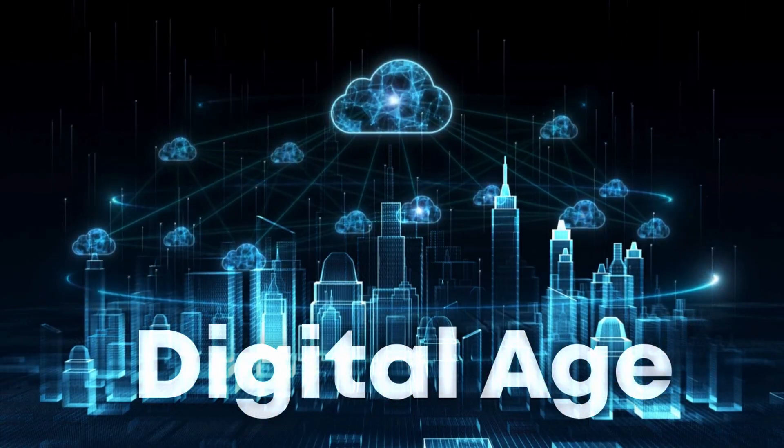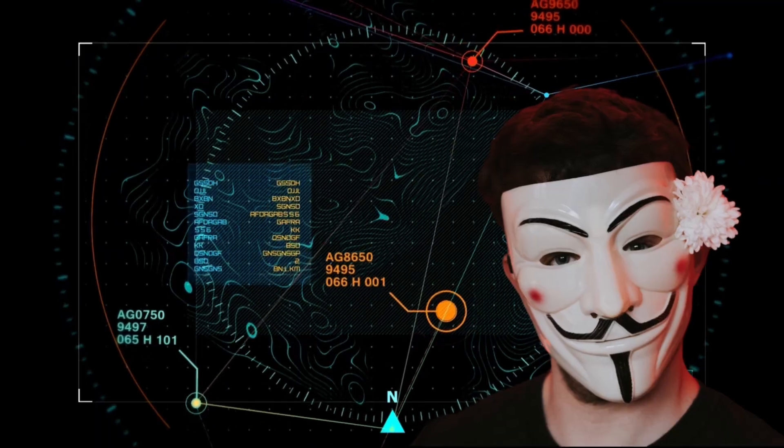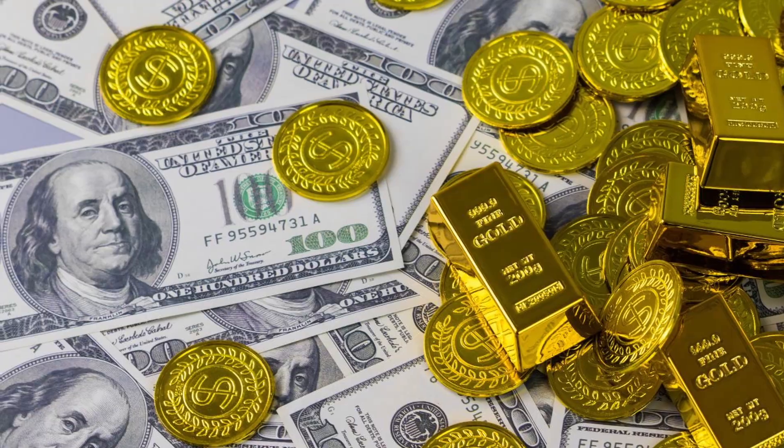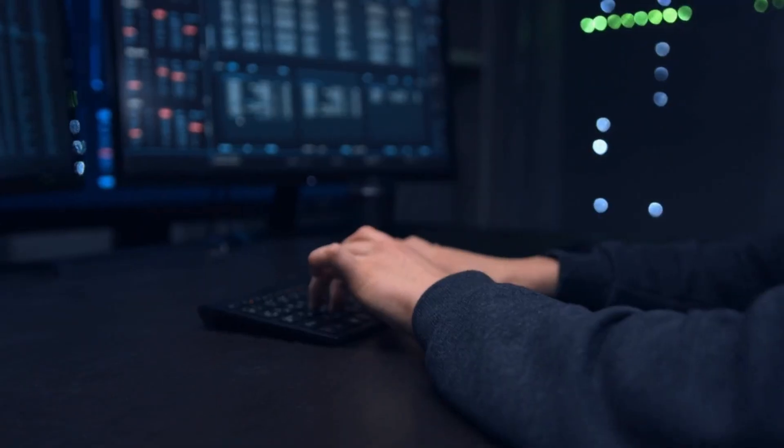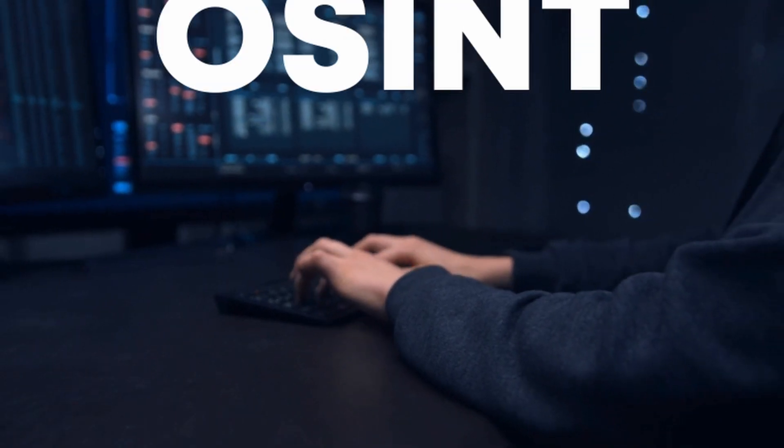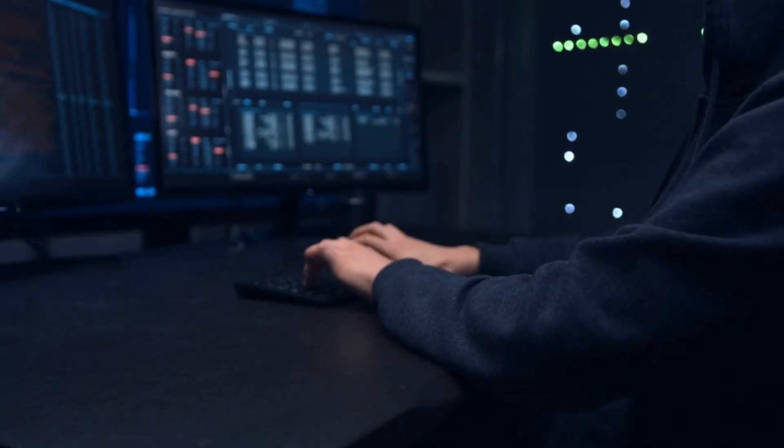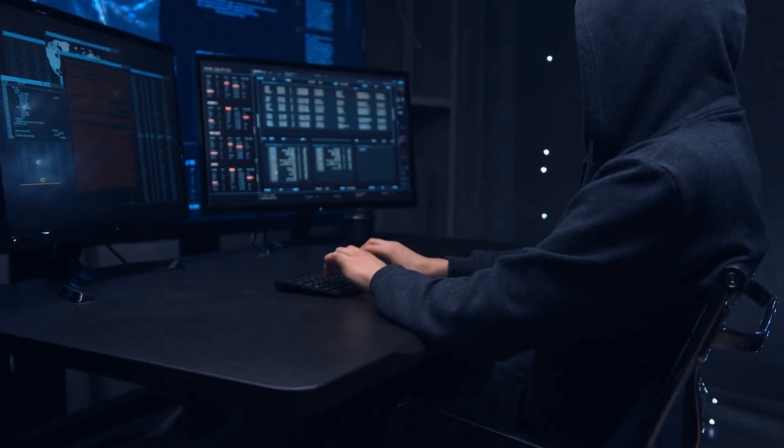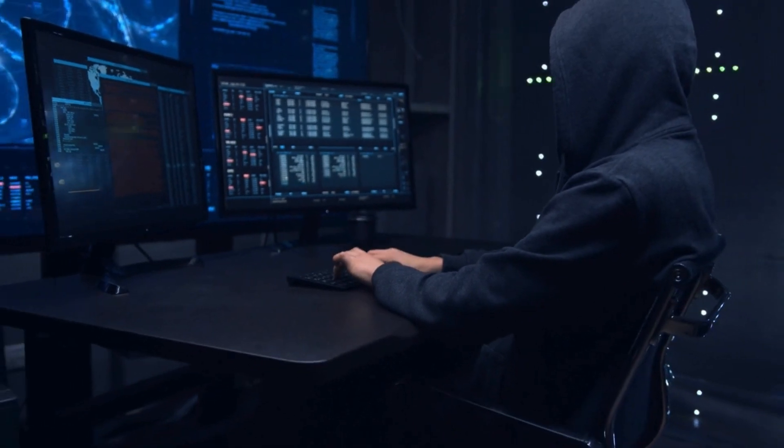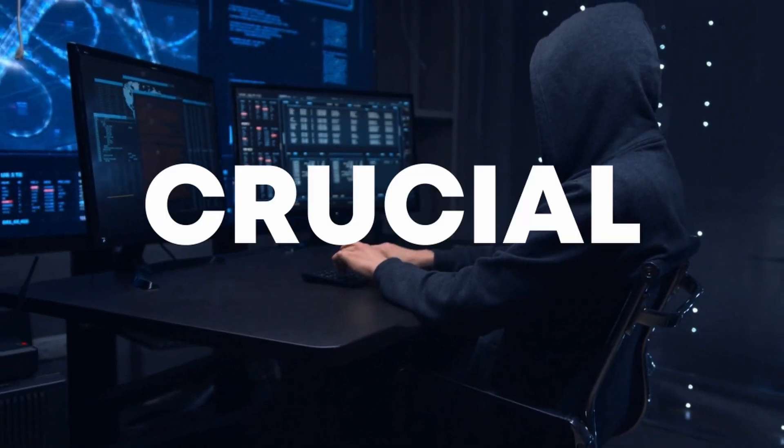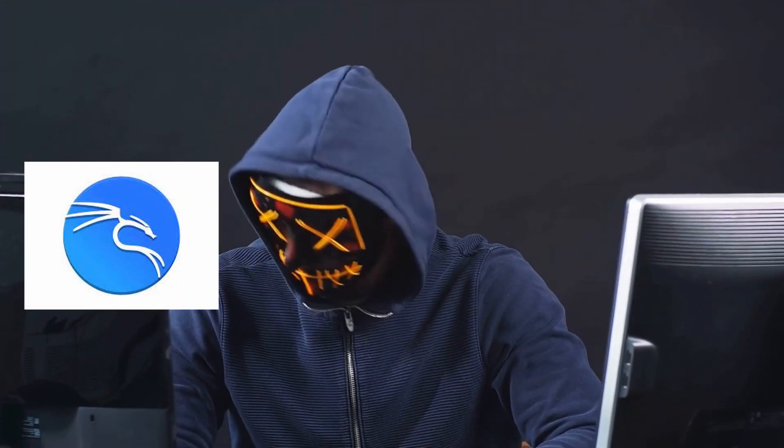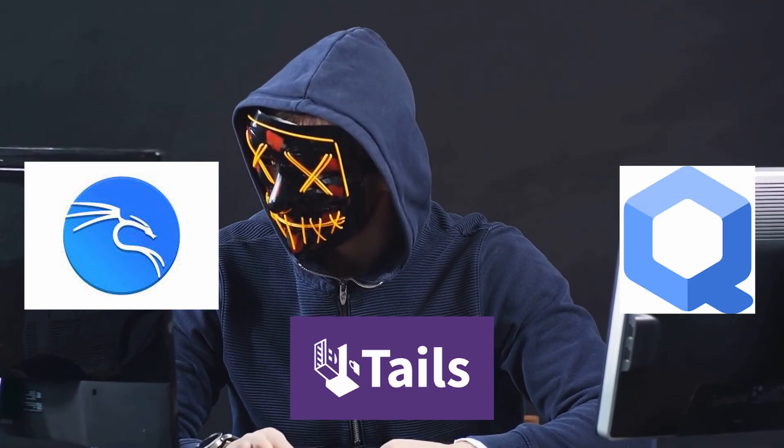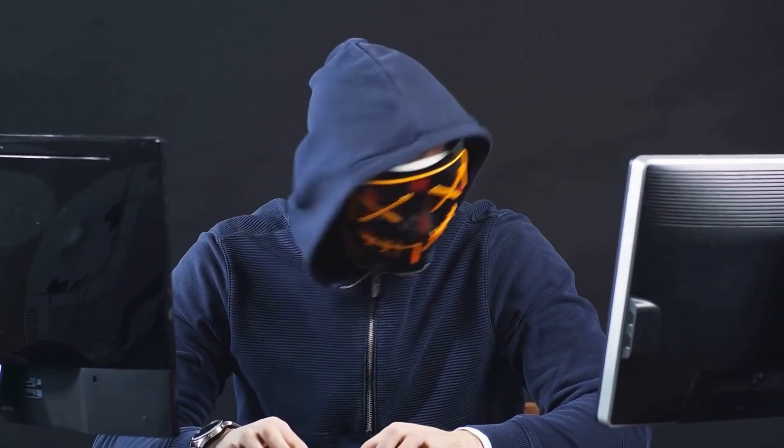In today's digital age, where your every move can be tracked and your data is gold, ensuring your privacy while doing tasks like OSINT, hacking, or other sensitive research is not just important, it's crucial. But did you know that the operating system you're using could be your biggest privacy threat?